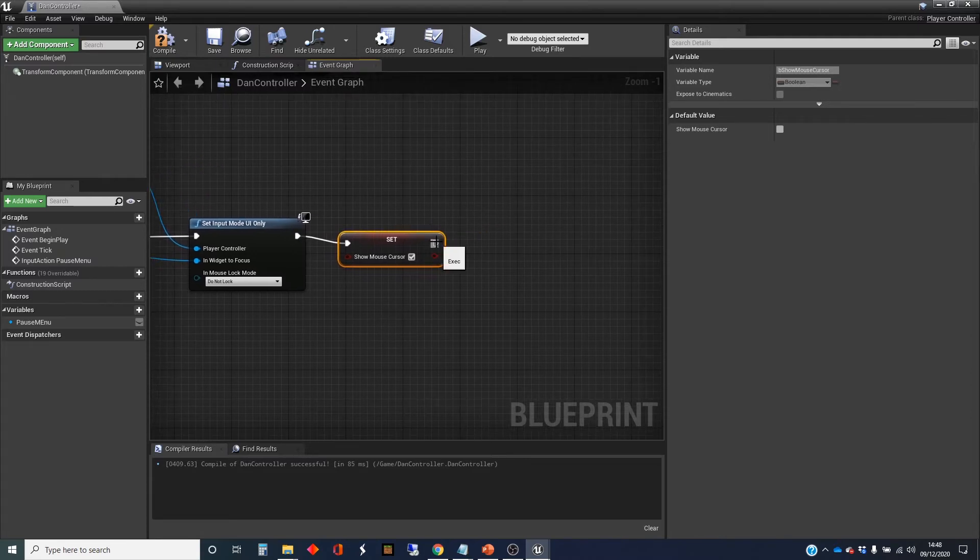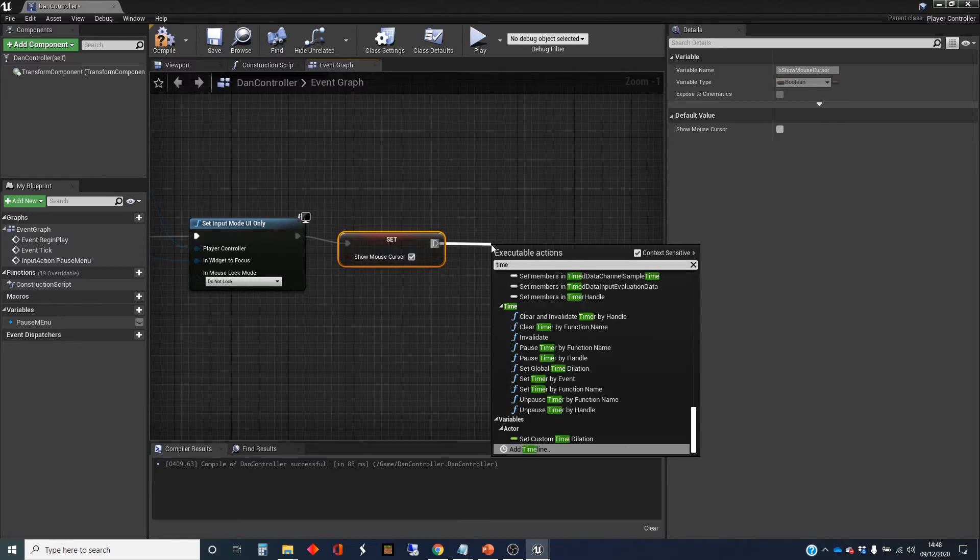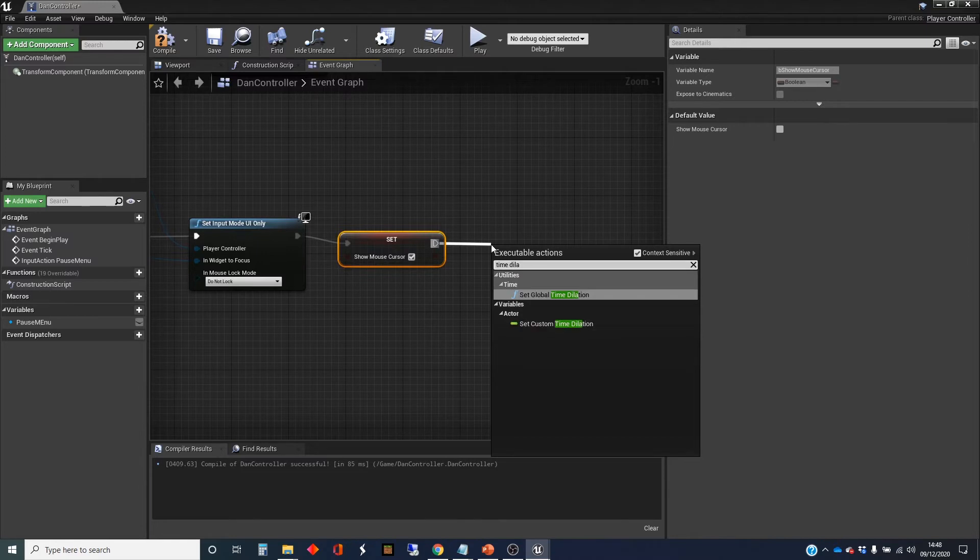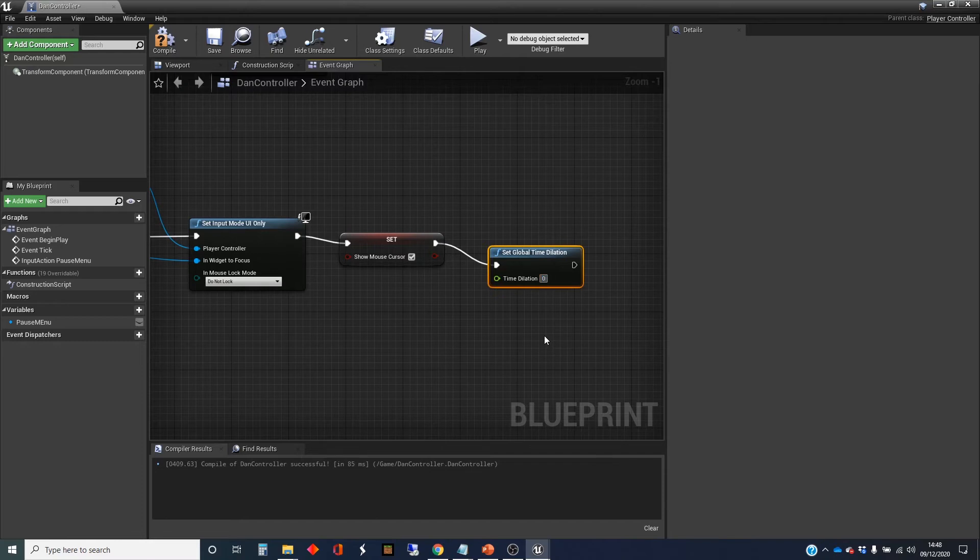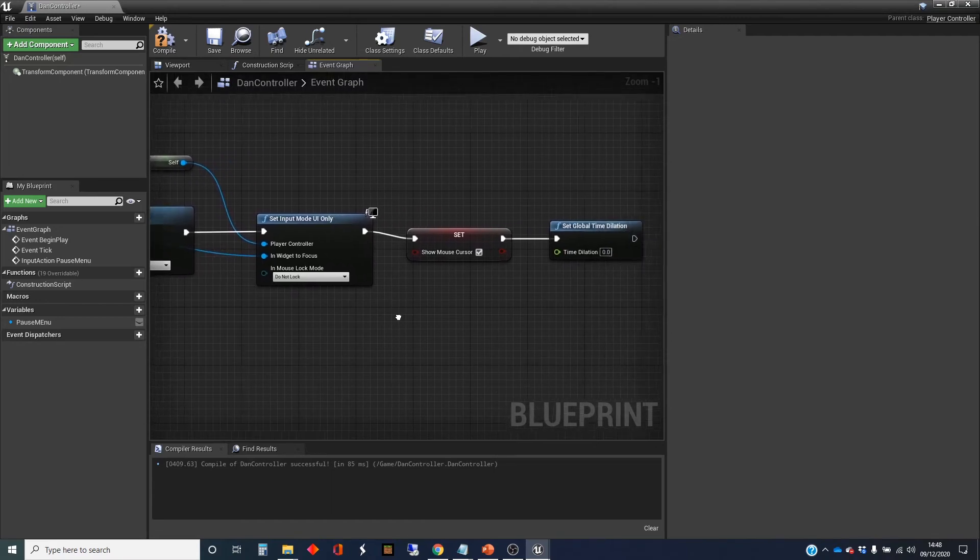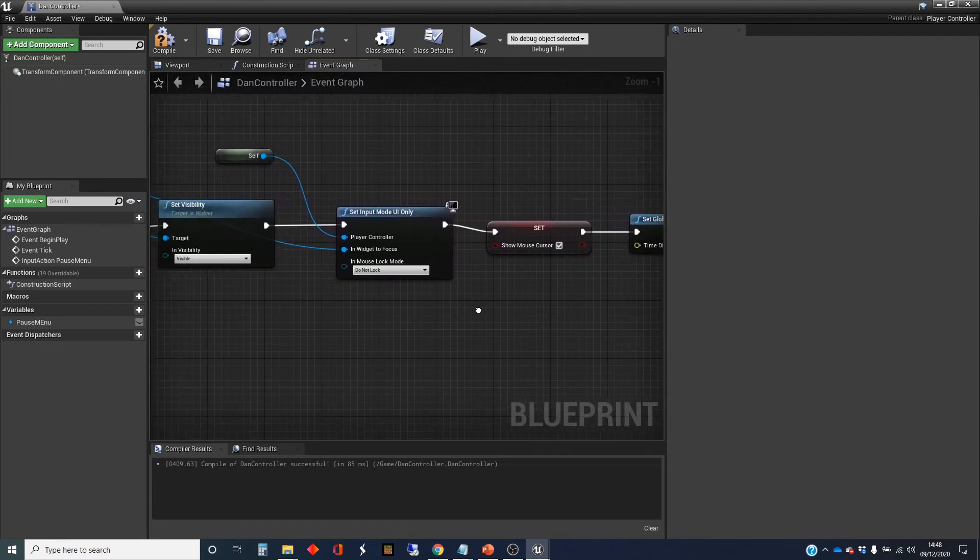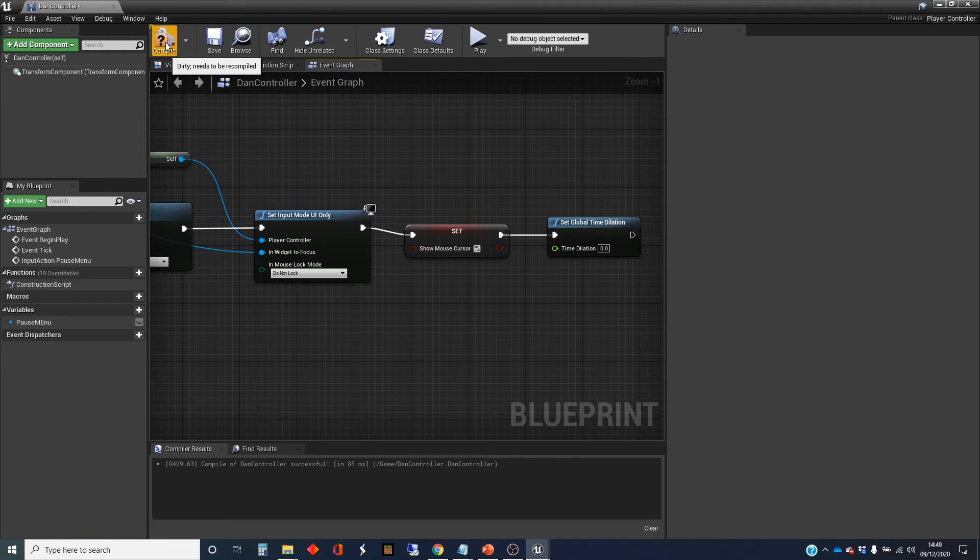We're also going to stop the physics running. The way to do this is to use the global time dilation node. Set global time dilation can be set in all sorts of ways, but we'll set it to zero, which means stop doing all the physics simulation. Now you might have other things as well that are going on for which you want to stop, but that's dependent on your game and what's going on. That should be everything we need.